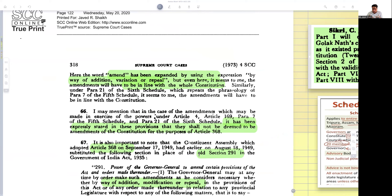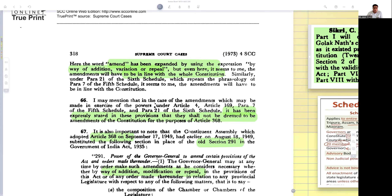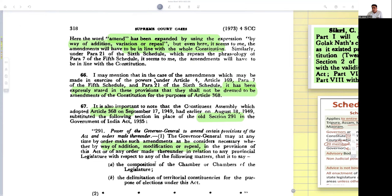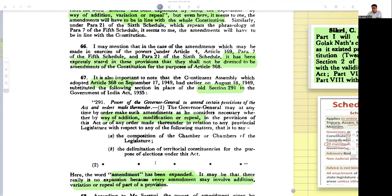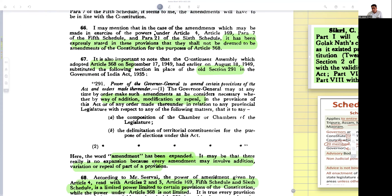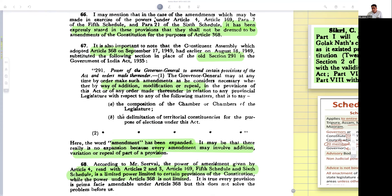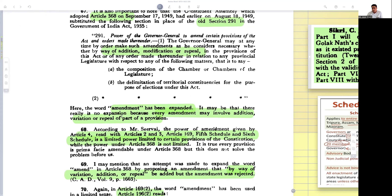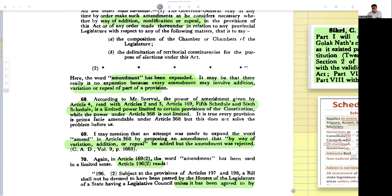It is not the case that one can go ahead and change anything rampantly. For example, you cannot constitute a state without giving it a legislature, executive, and jurisdiction. Then he goes to the 1935 Government of India Act, where the Governor General was given very wide power, and the word 'amendment' was similarly expanded. It may be that there really is no expansion because every amendment may involve an addition, variation, or repeal of part of a provision.